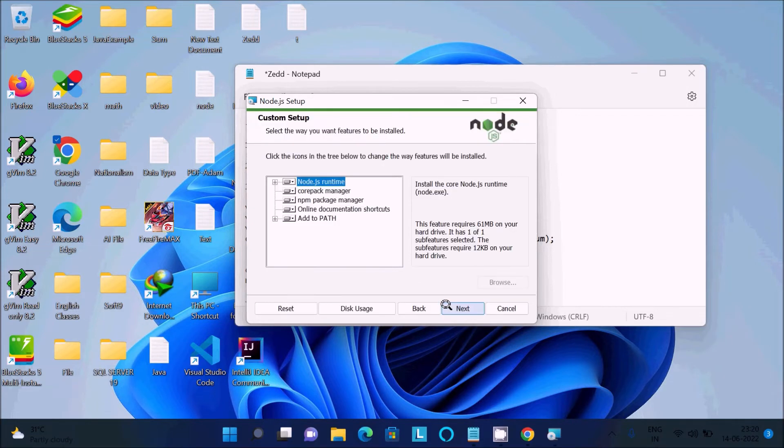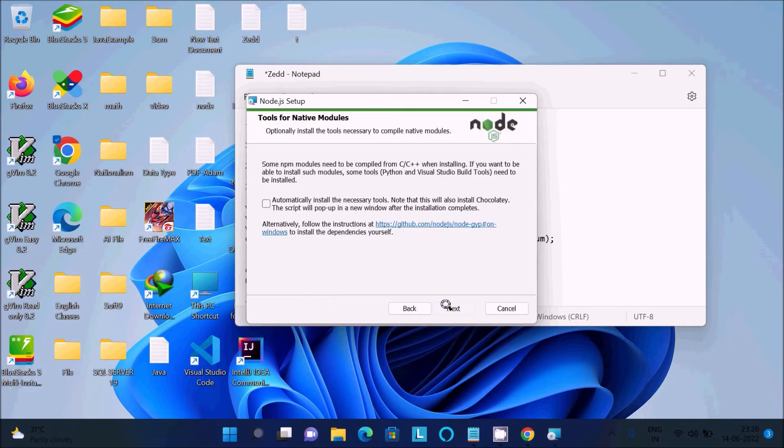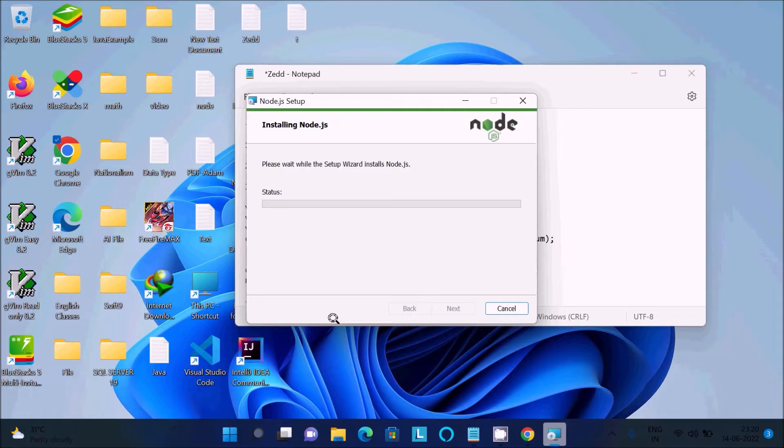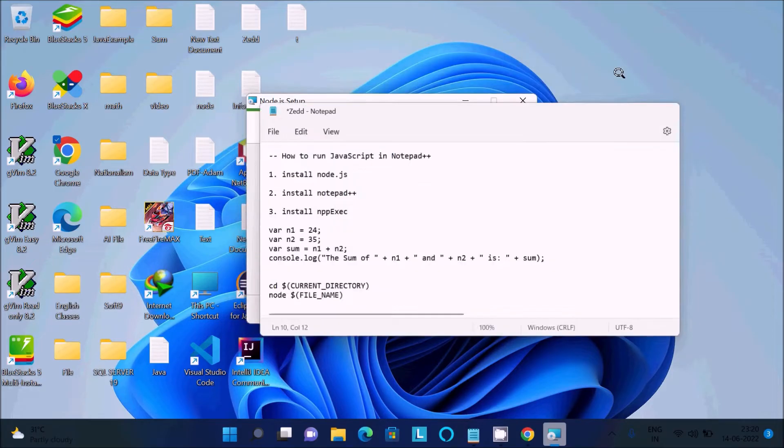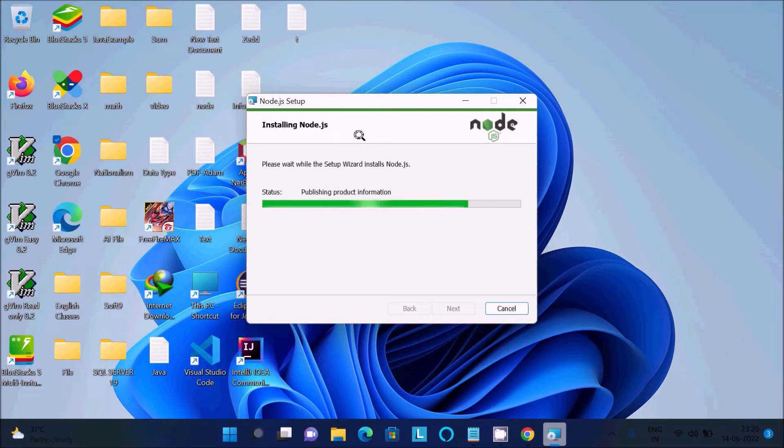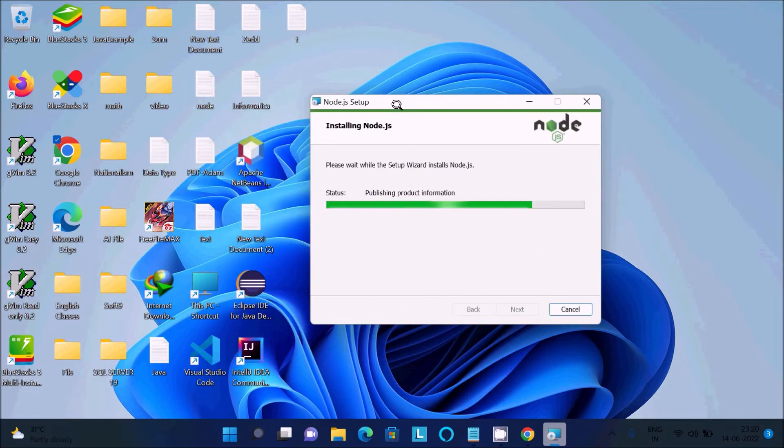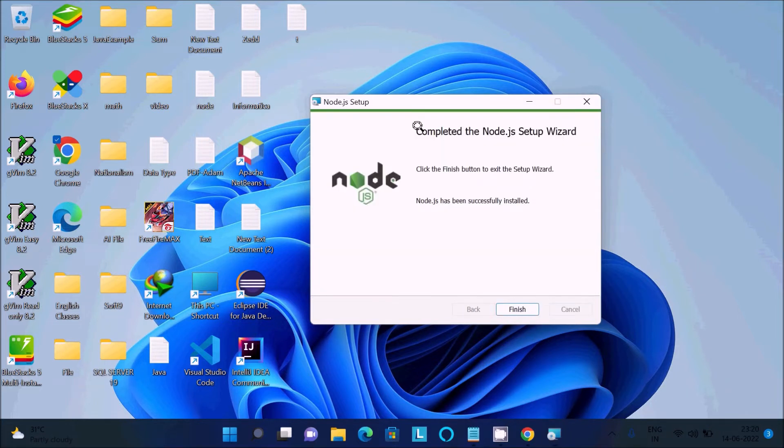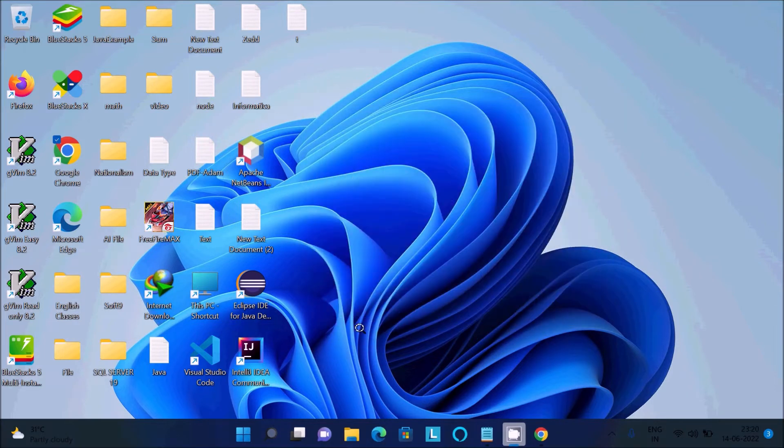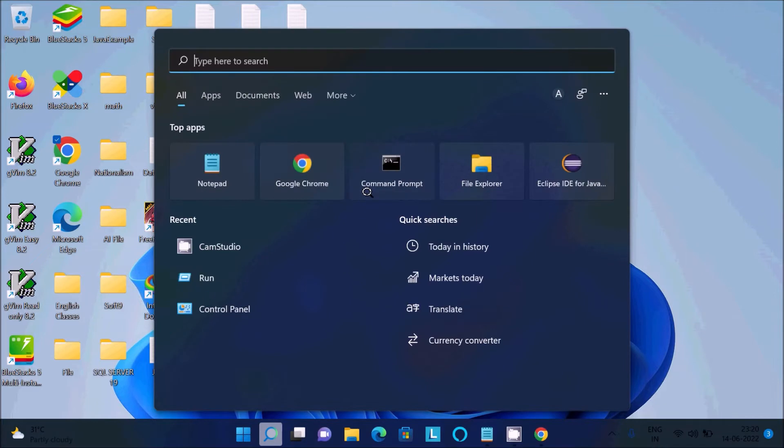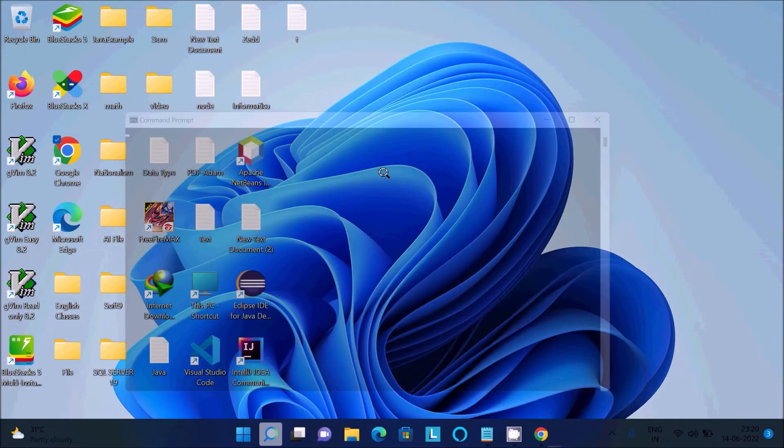Now you can see installing Node.js. Please wait while the setup wizard installs Node.js. This is the status: publishing product information. It will only take a few seconds. Now you can see it has completed the Node.js setup wizard.